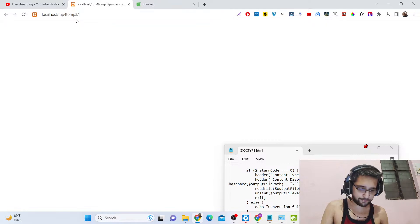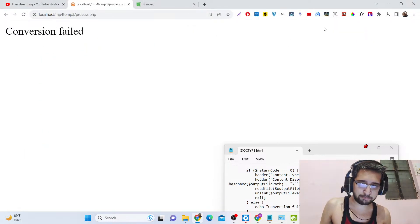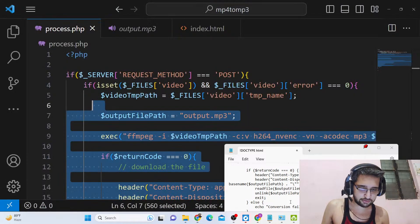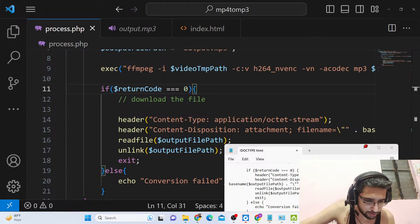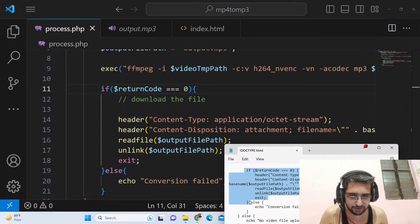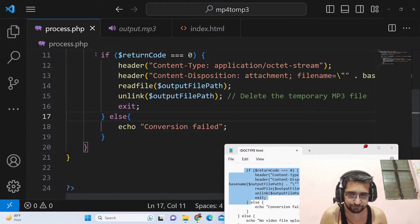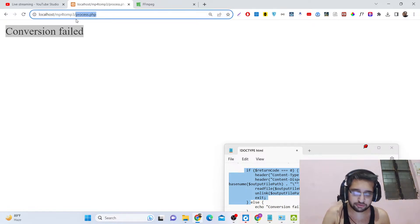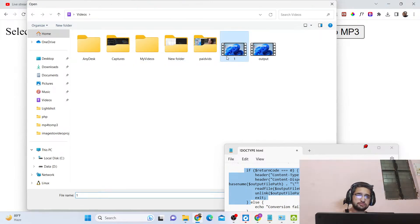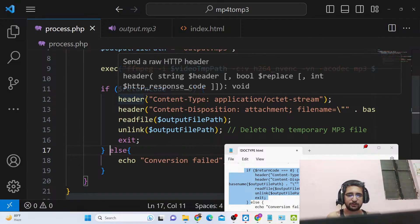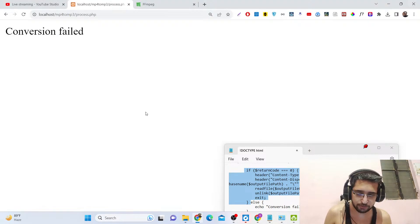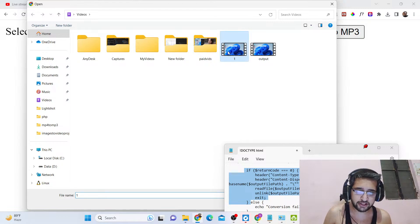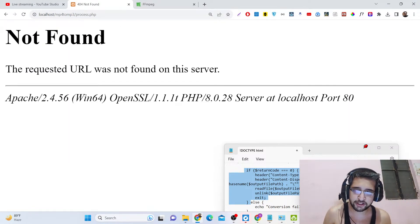Now if I refresh the browser, select the video file, and click 'Convert to MP3' — it says 'conversion failed'. There seems to be a problem. After reviewing, I think the old output file needs to be deleted first. After fixing that, I choose the file again and click 'Convert to MP3' — and now it is converting, and automatically the file is downloaded as output.mp3. You can play this file and hear the audio.